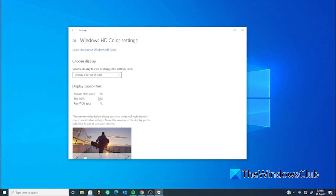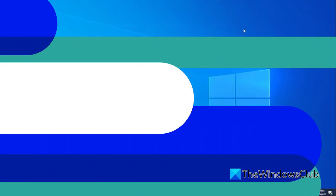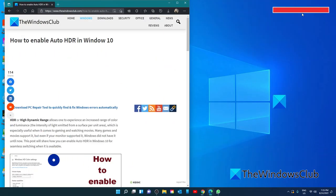You should be able to also find the Auto HDR Toggle. Click to set this as well and you're all set to go.